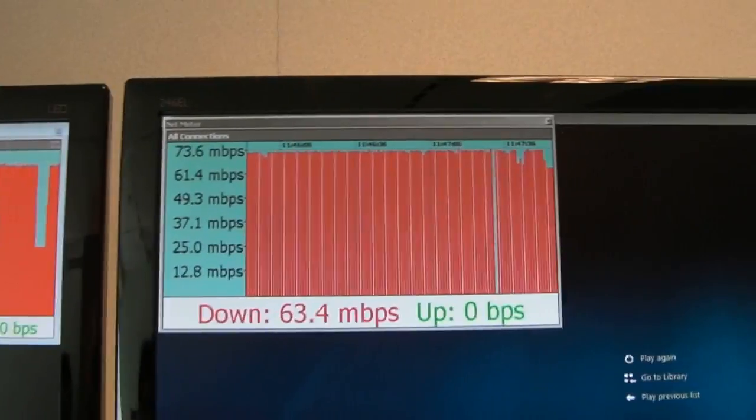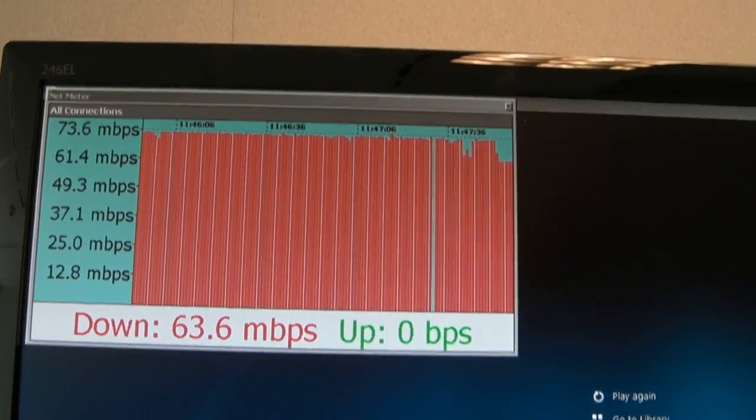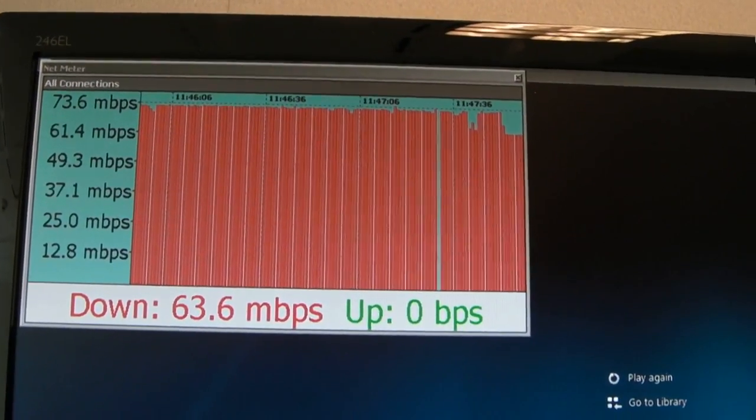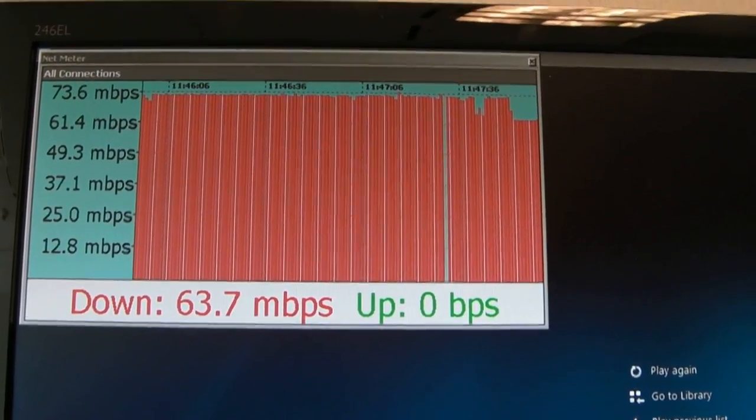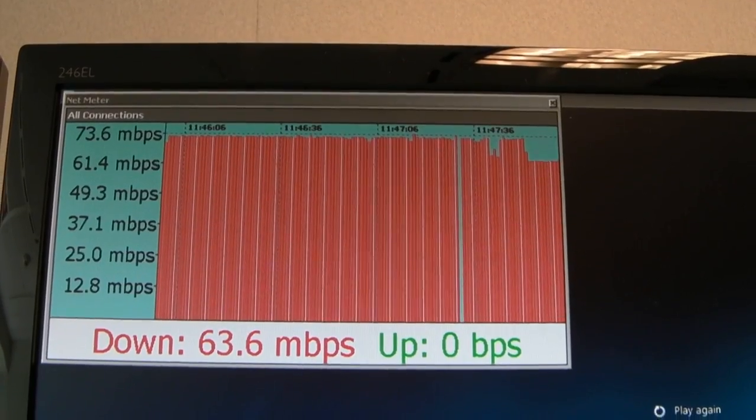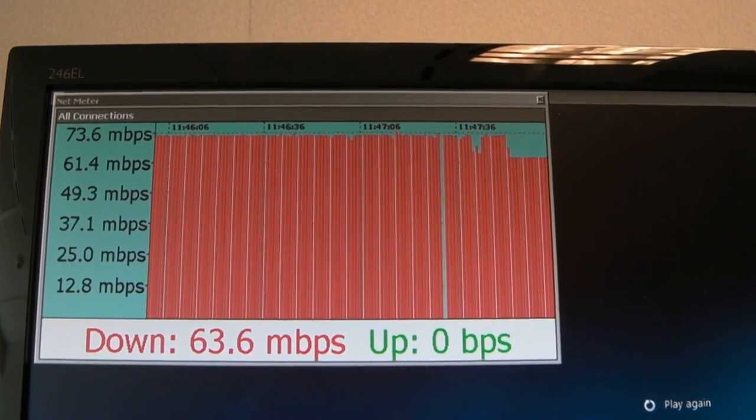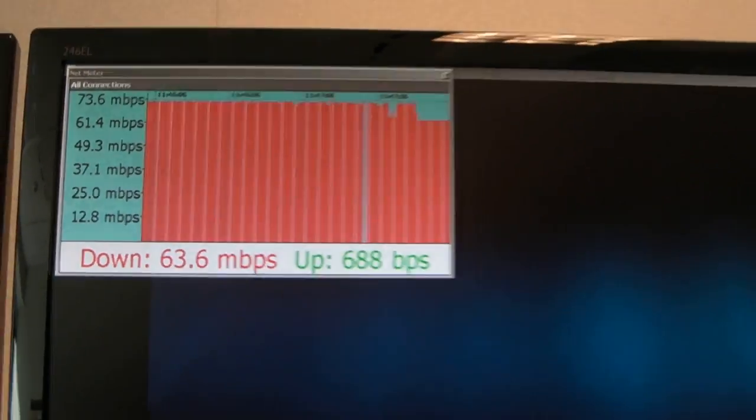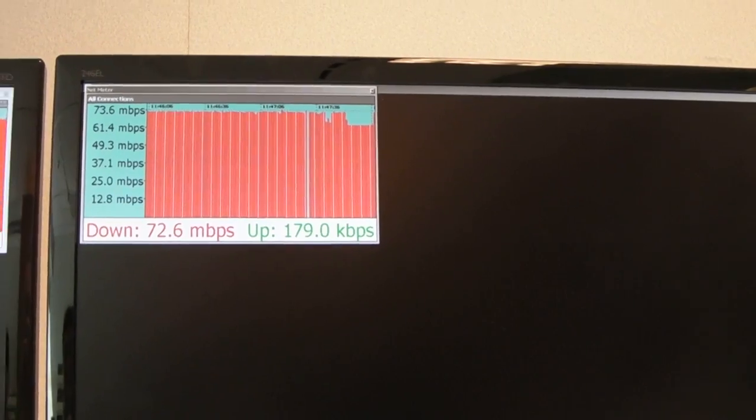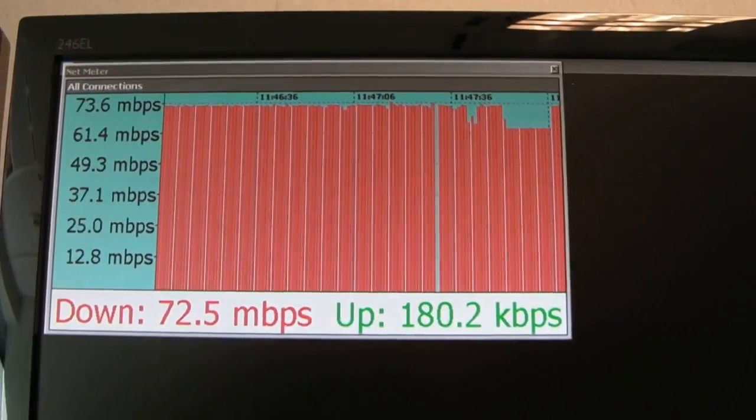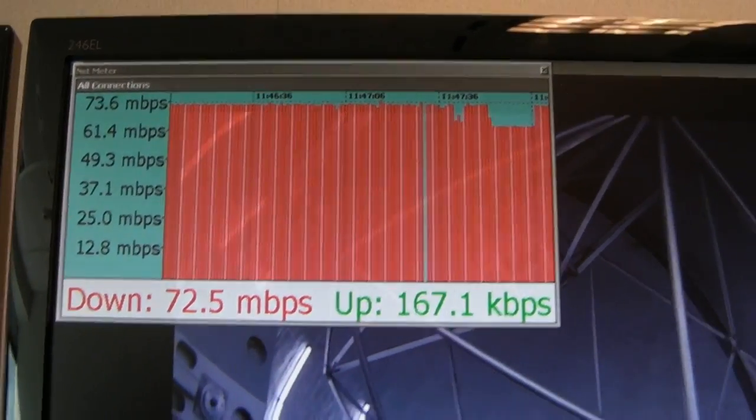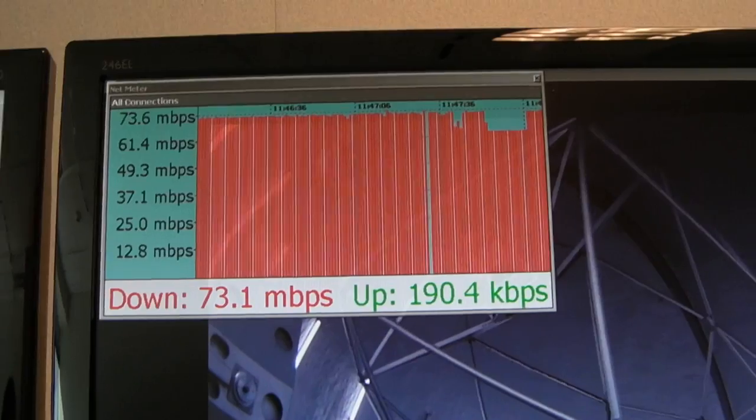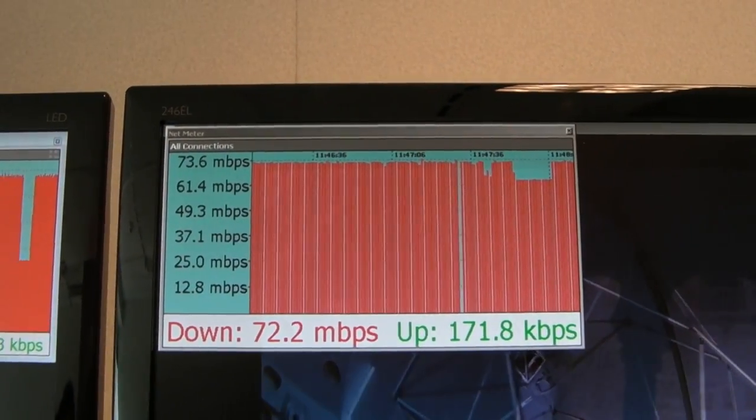So we've got LTE at 63, almost 64, streaming HD video. It's going to shoot back up to 72. So even when it's not streaming, it's still amazingly fast.